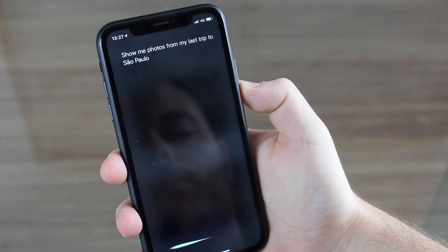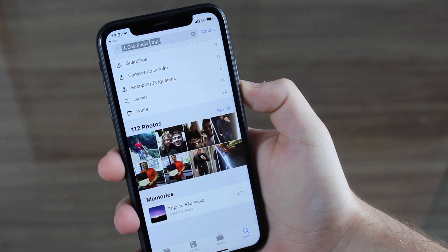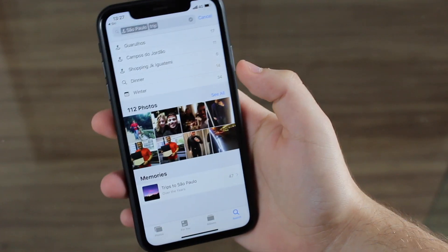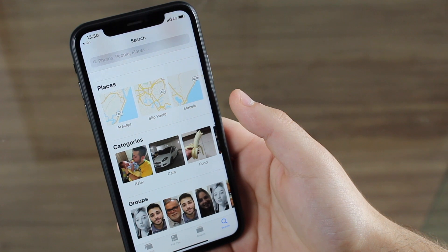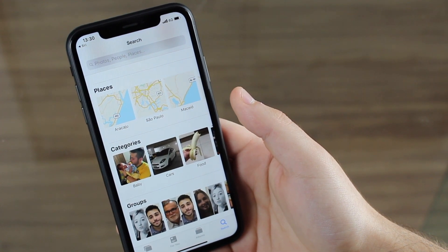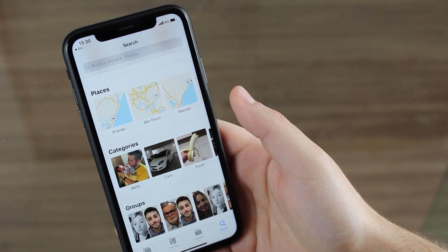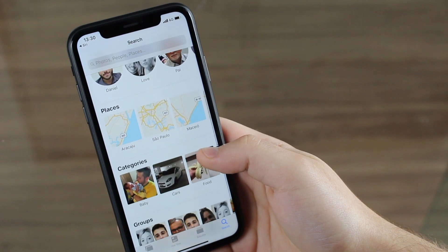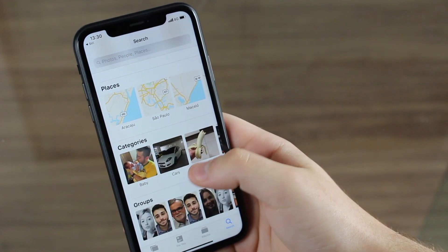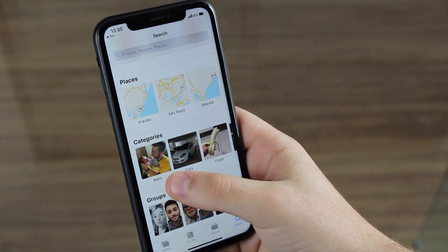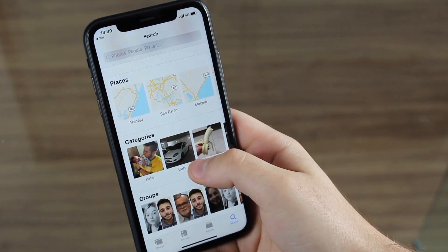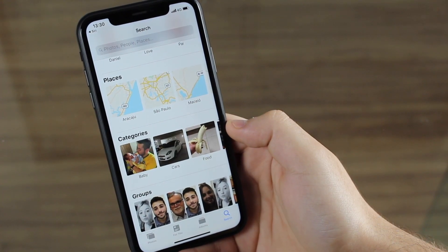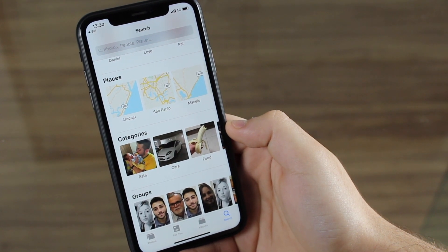Let me show you how that works: 'Show me photos from my last trip to São Paulo.' As you can see, it already picked up the location and is showing me all those photos and videos from my last trip to São Paulo — very smart. You can also see this other screen with places, groups of people, and even categories I didn't create. It automatically put together things like baby cars, food, sports cars. When it comes to artificial intelligence regarding photos, Apple is way beyond Google.